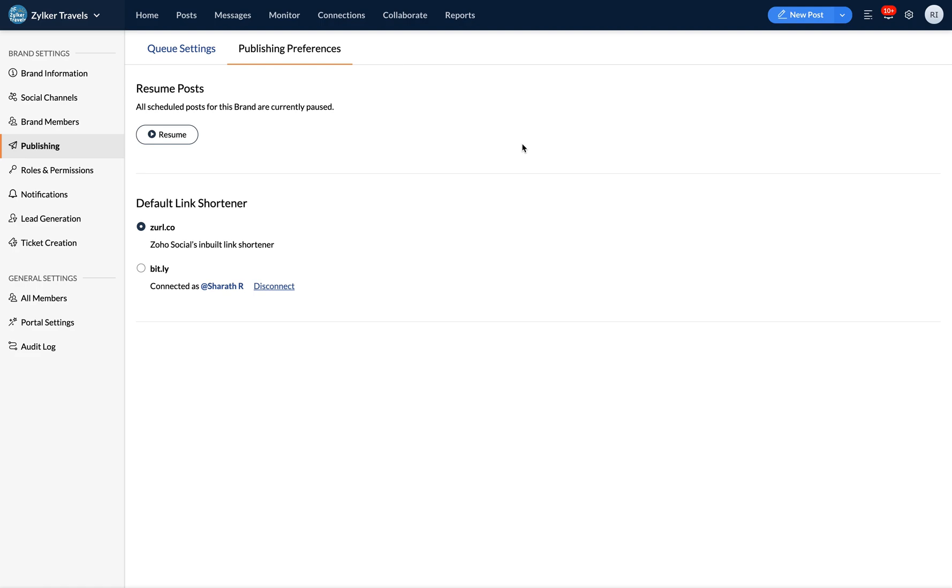Now to resume all scheduled posts within your brand, you can head to publishing preferences again.